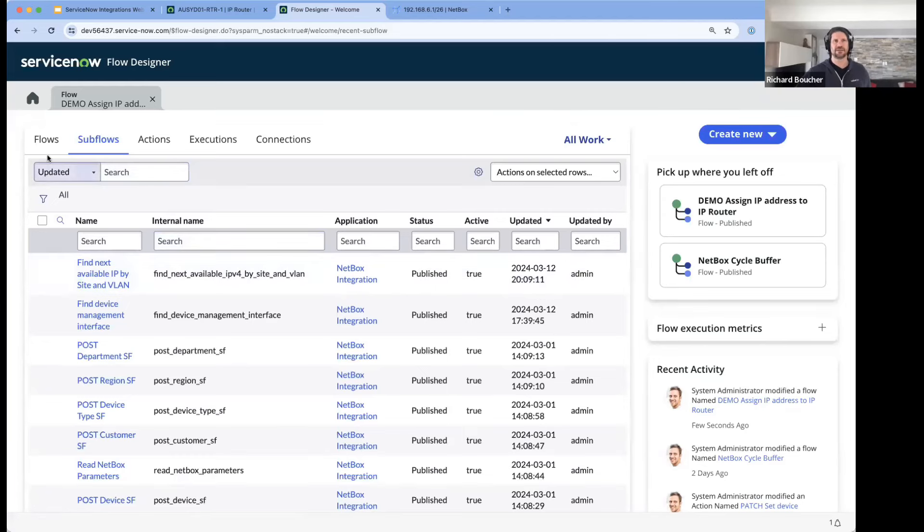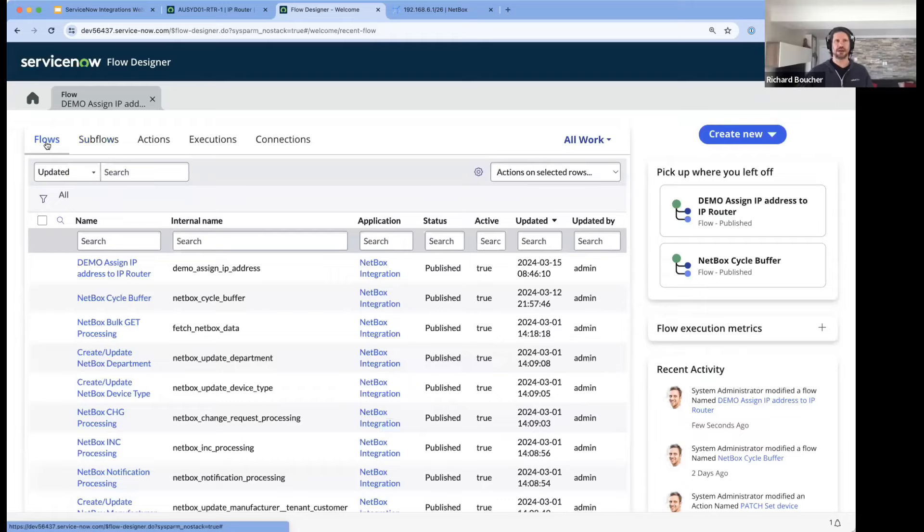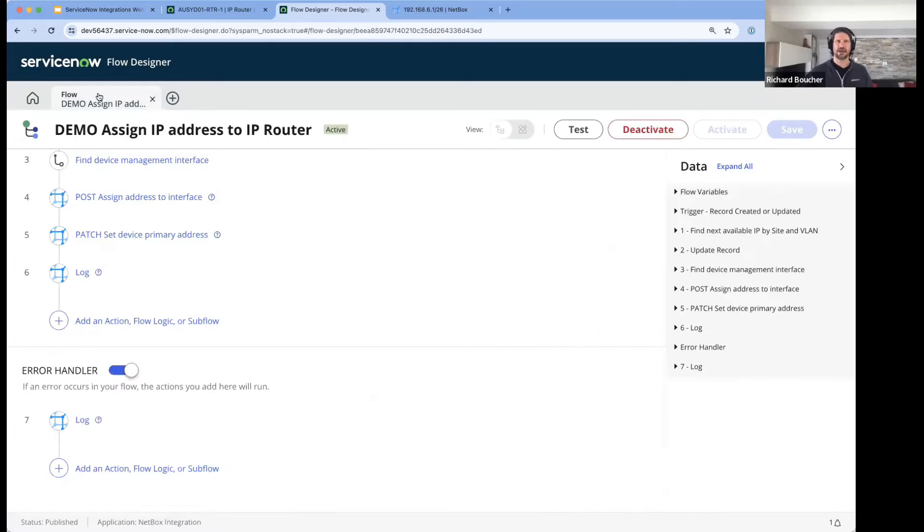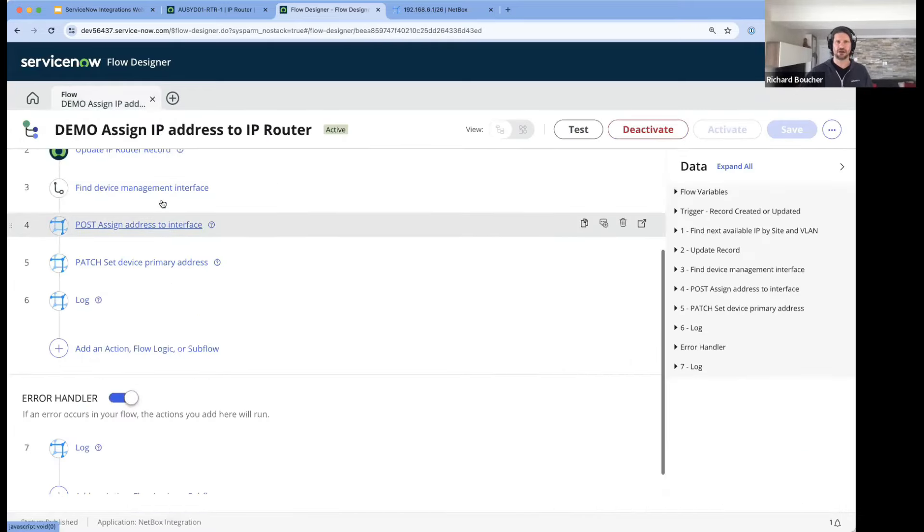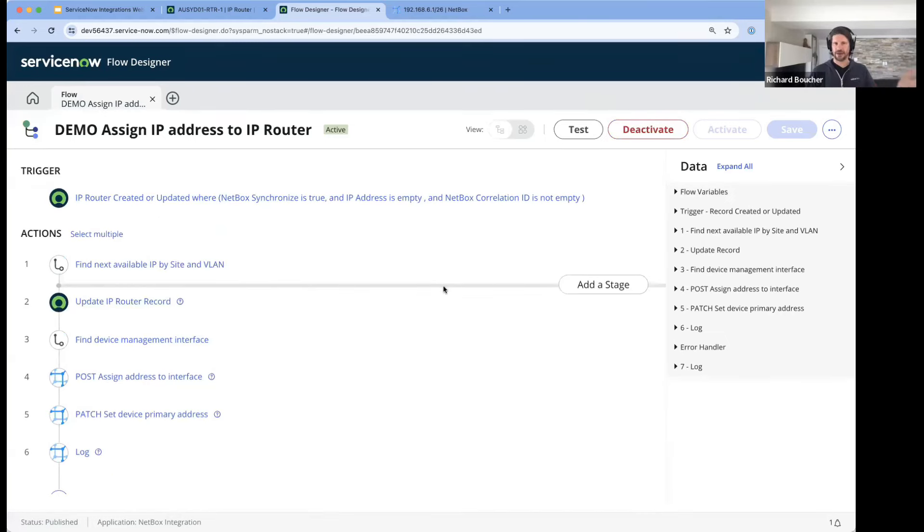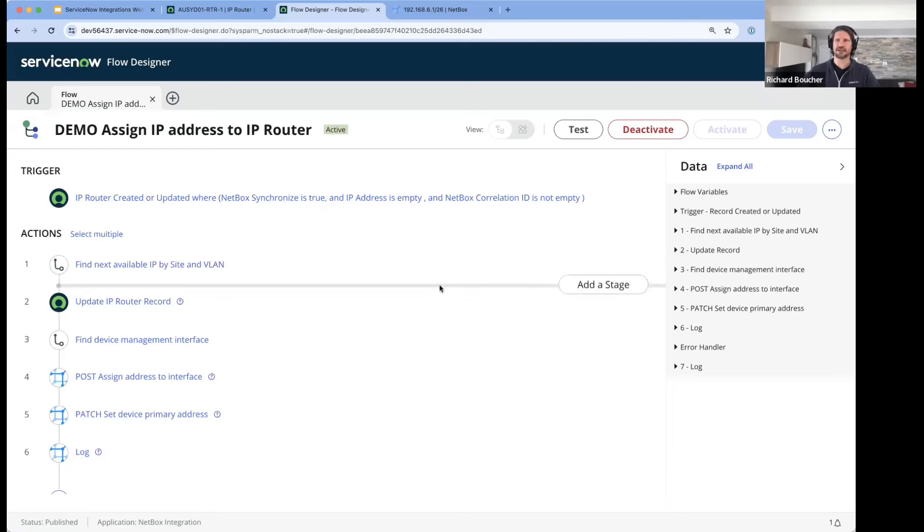That subflow was then used to build a business flow, which is the example we have here of assigning an IP address to an IP router. These could be triggered by database triggers, and there's a number of different ways of triggering these. They can be scheduled as well to run at a predetermined time.